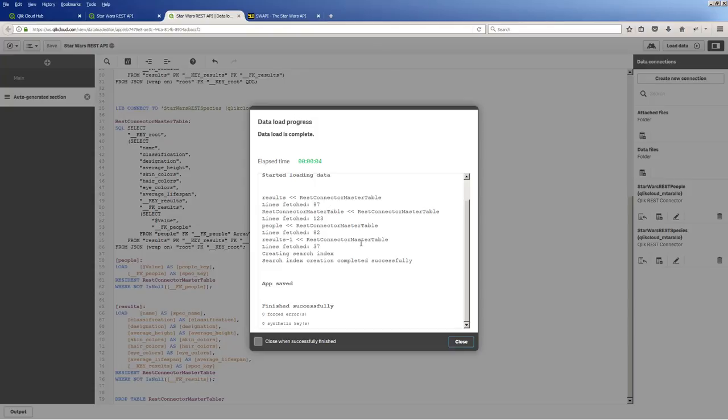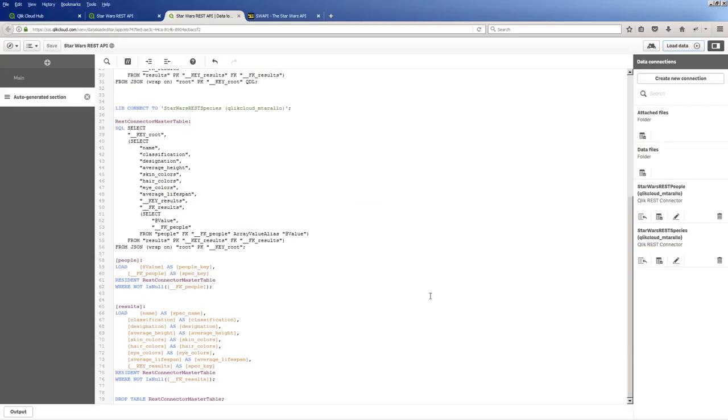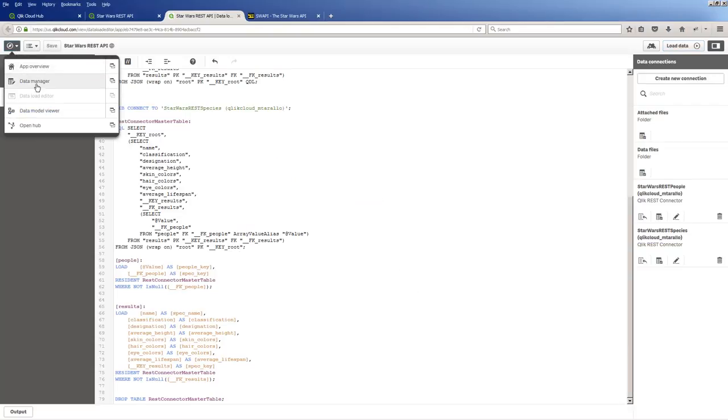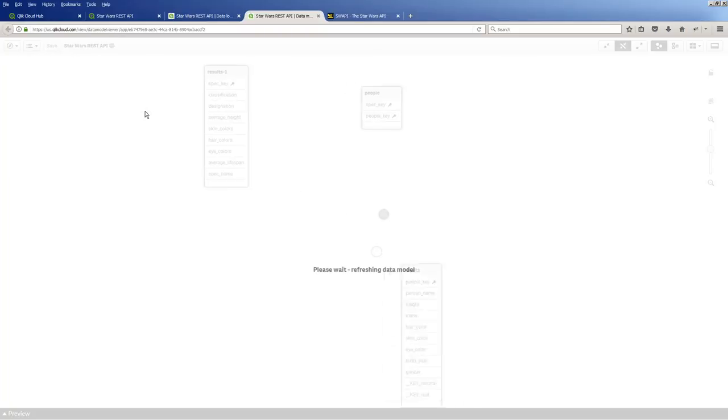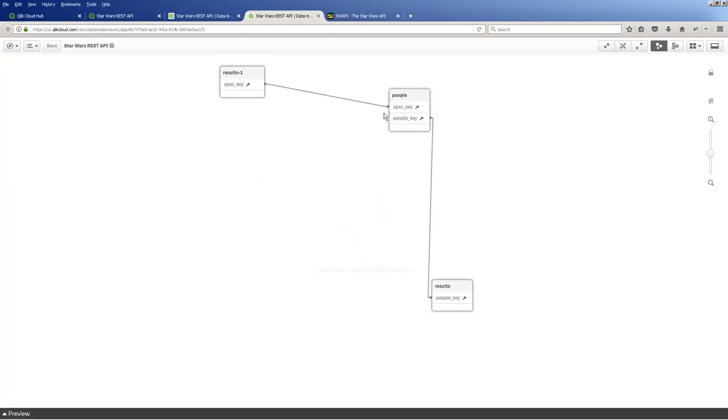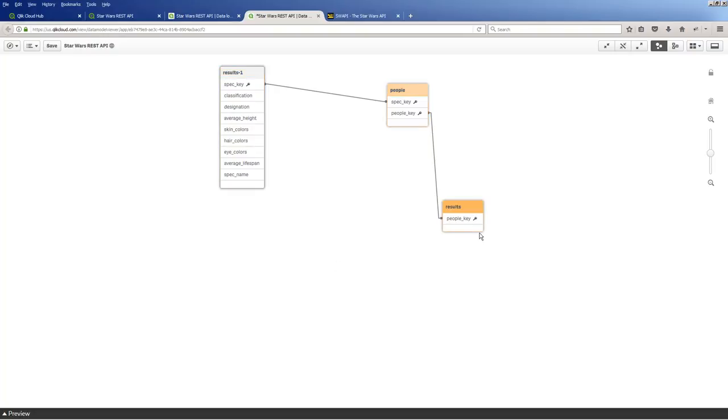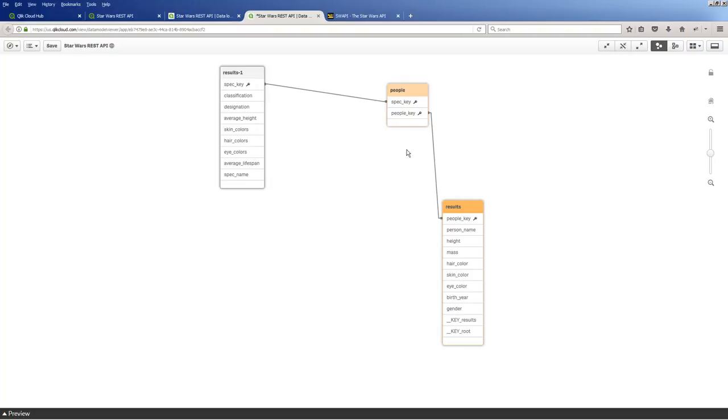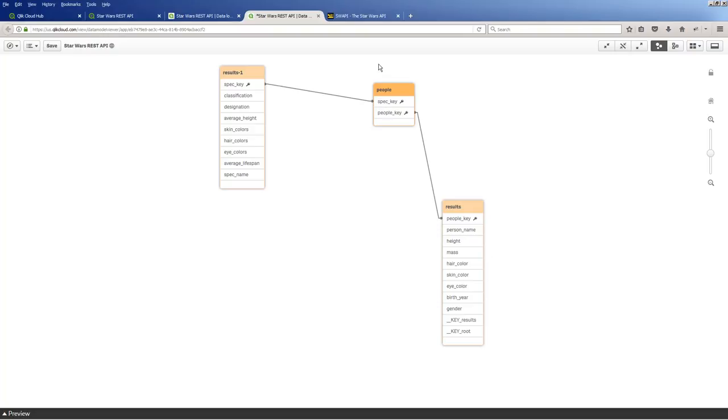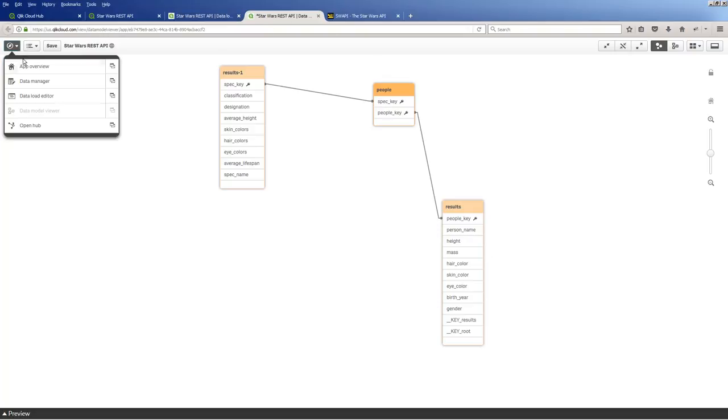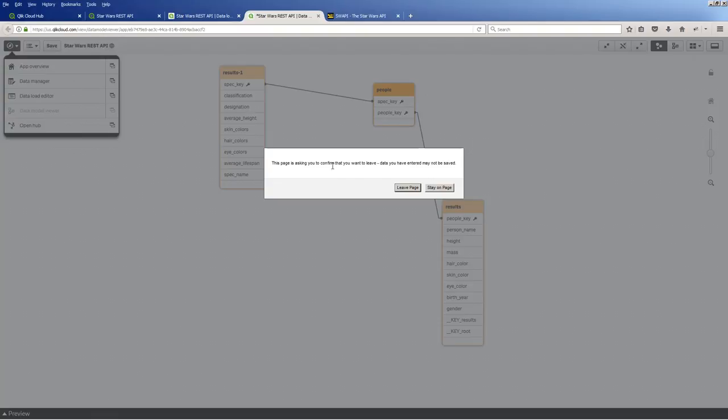Notice we have 87 records for 87 people. And I'll even bring you to my data model viewer. And you can see how the tables are linked. Okay. So there's my people table. There's my species table. And there's that people key with all the other information. See how it links those. It's kind of like a link table. It links the people and the species together.